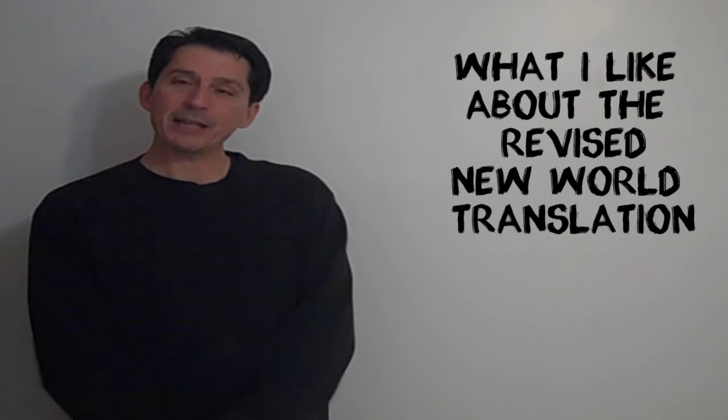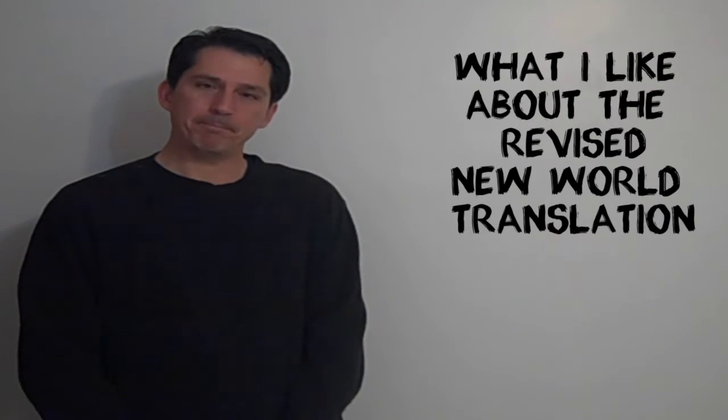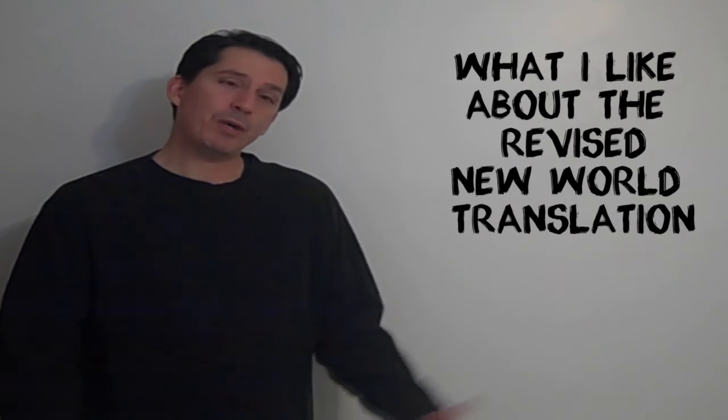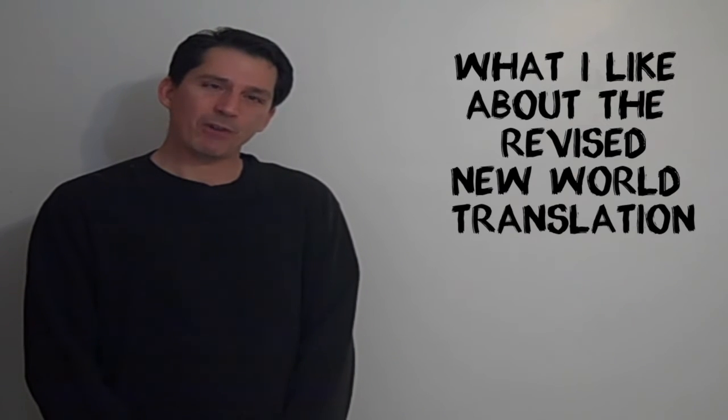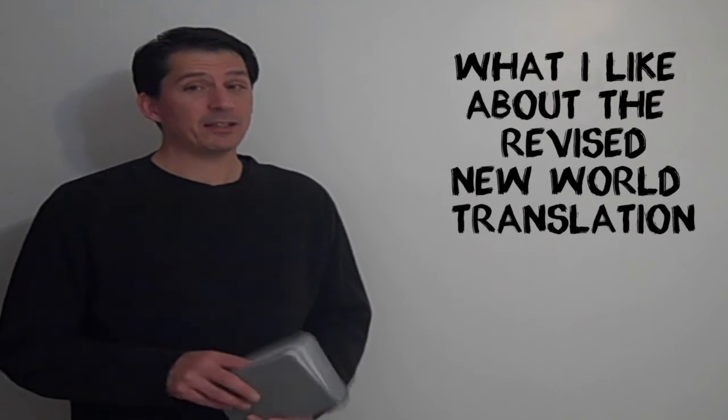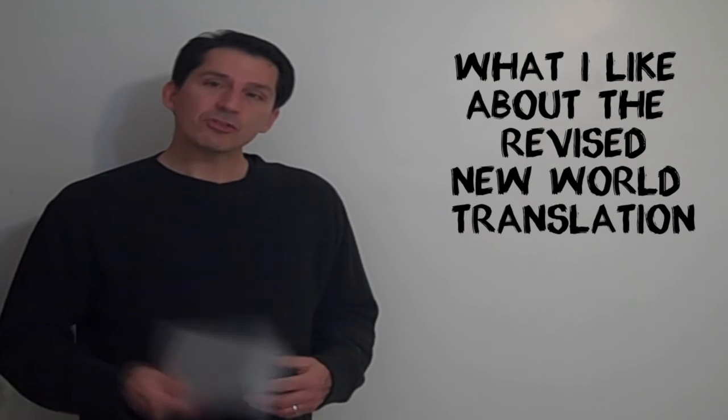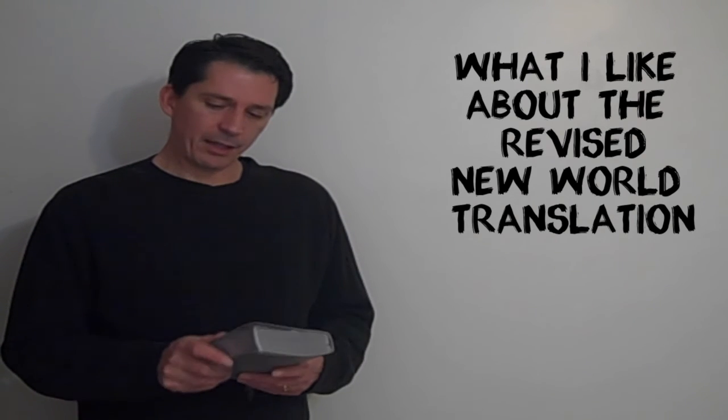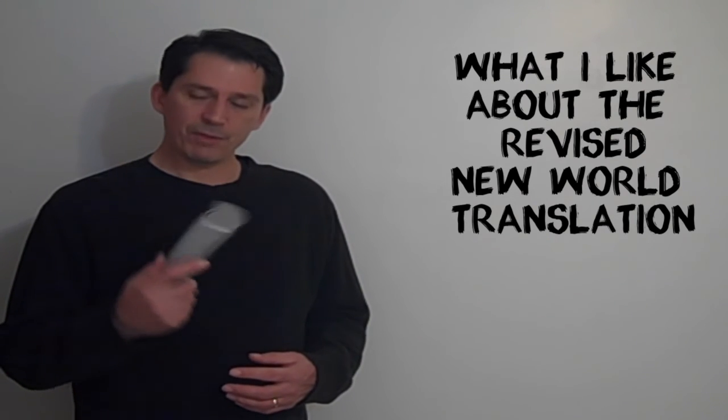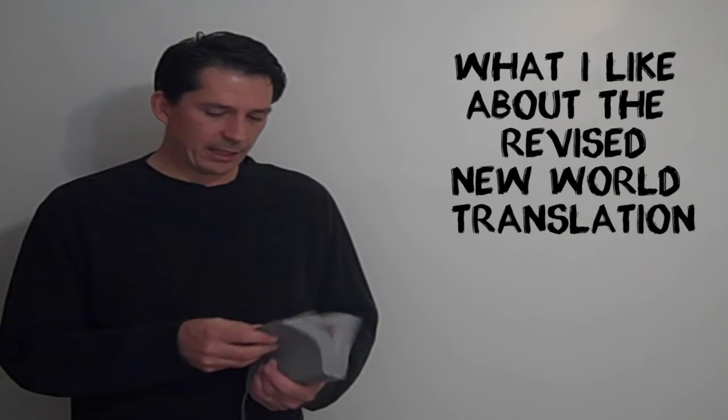And I'm glad that they vindicated me showing all you Jehovah's Witnesses out there who have argued with me over the years that I was indeed correct and I knew what I was talking about. So that's my video on the things that I like about the revised New World Translation.